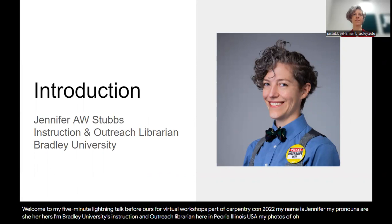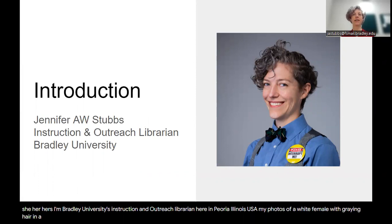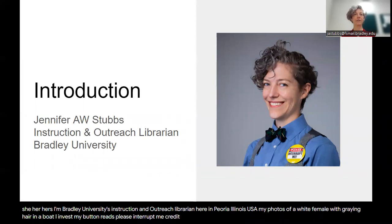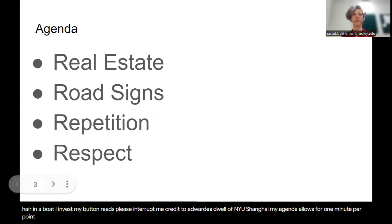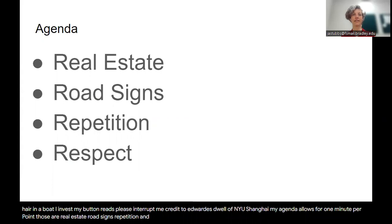My photo is of a white female with graying hair in a bow tie and vest. My button reads please interrupt me, credit to Edward Estuo of NYU Shanghai. My agenda allows for one minute per point: real estate, road signs, repetition, and respect.